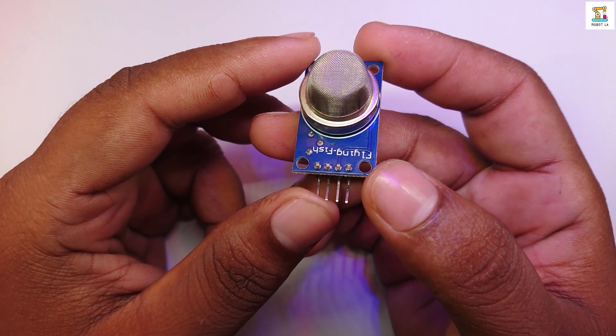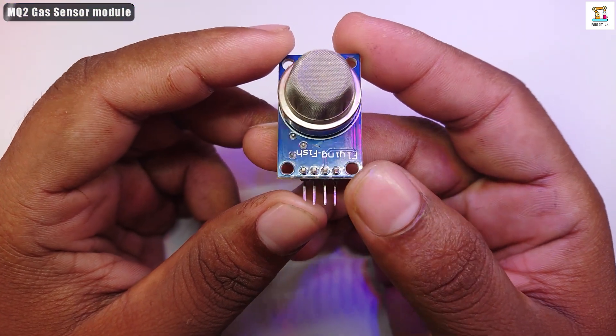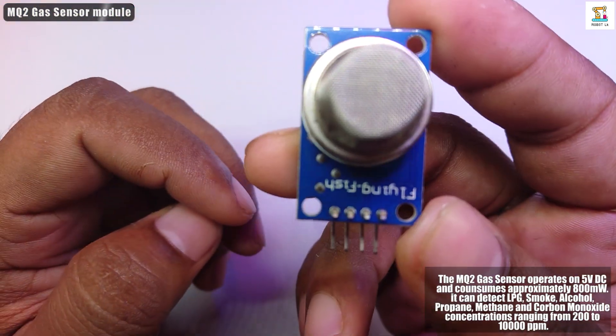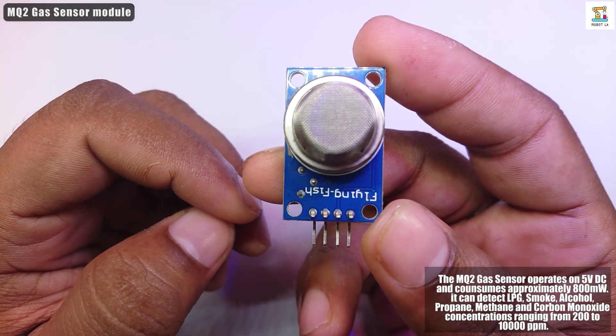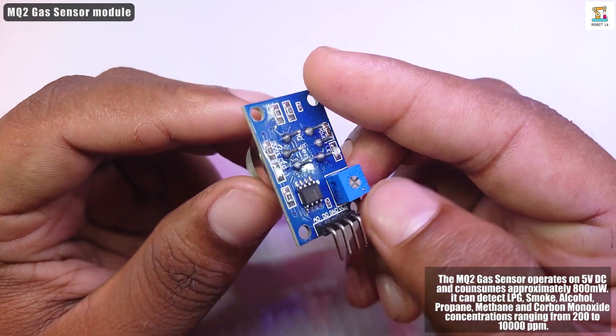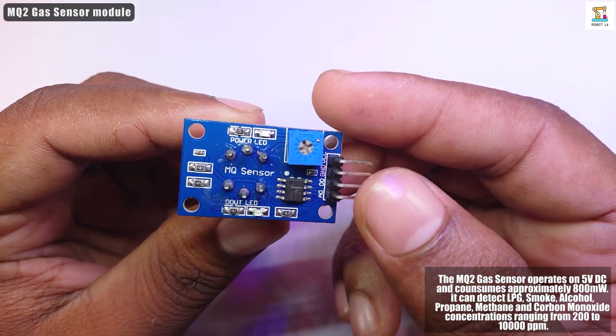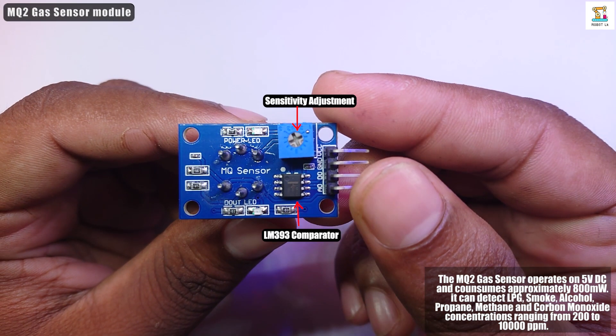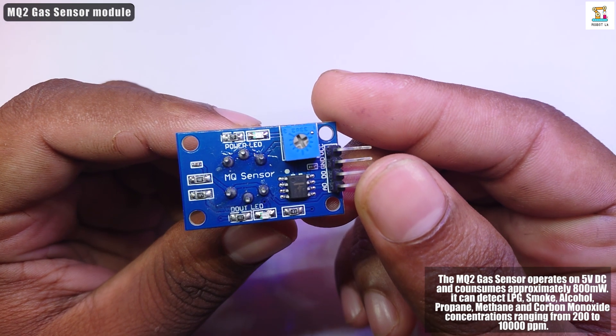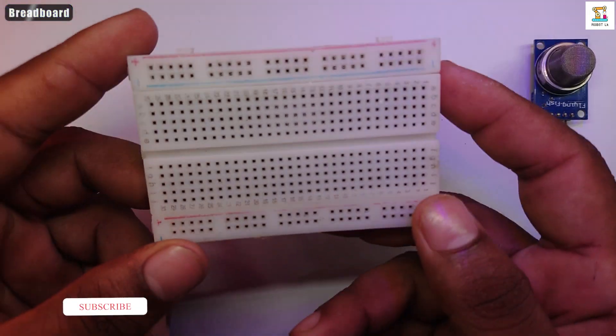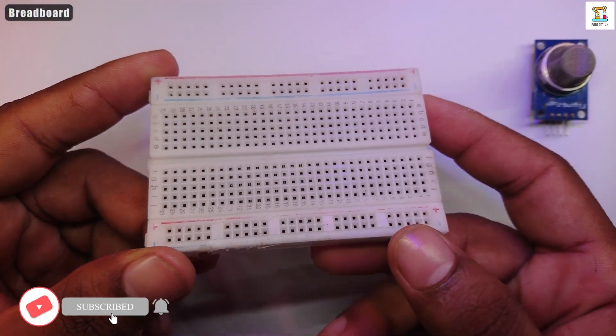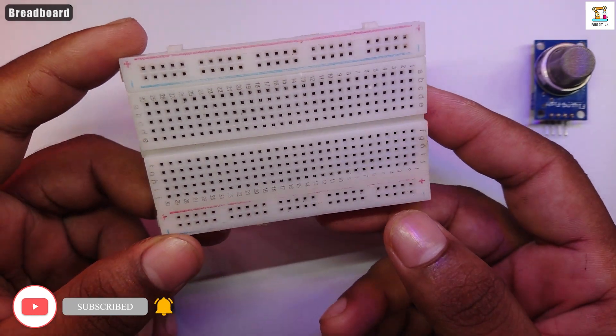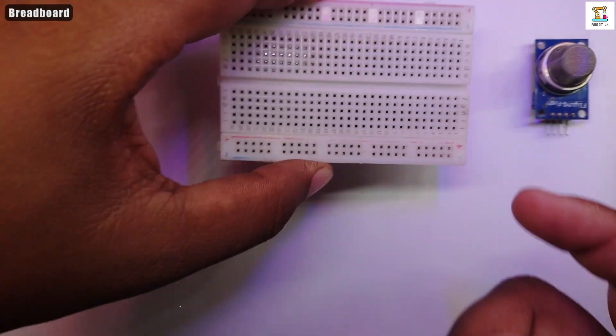The main component of this circuit is the MQ2 sensor. Use a small breadboard to mount the accessories.